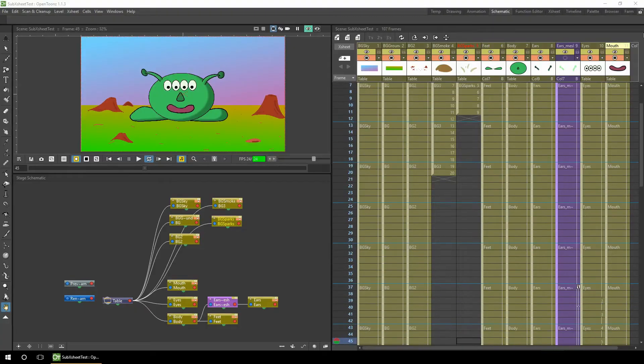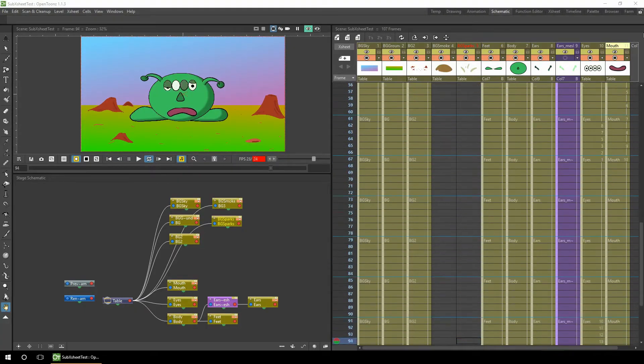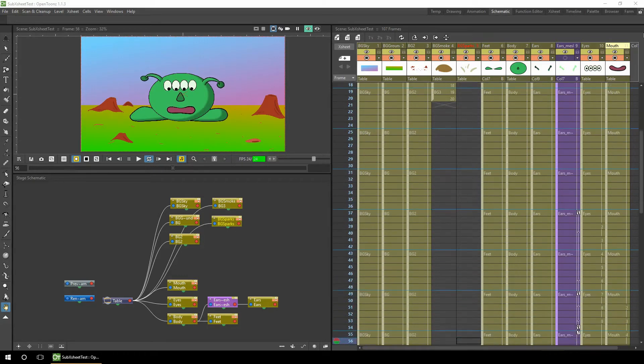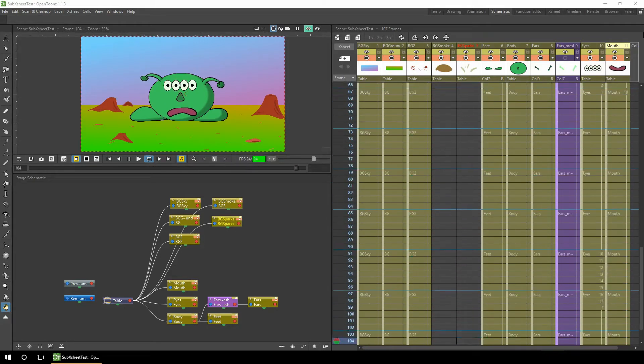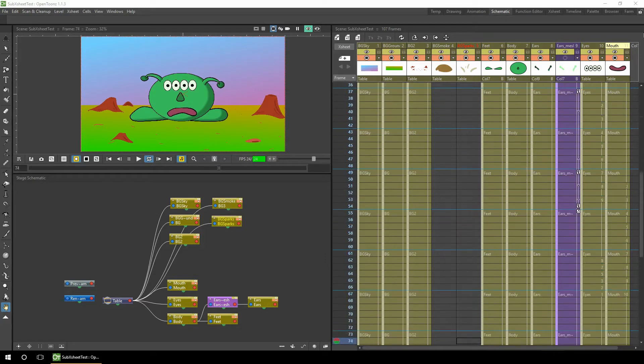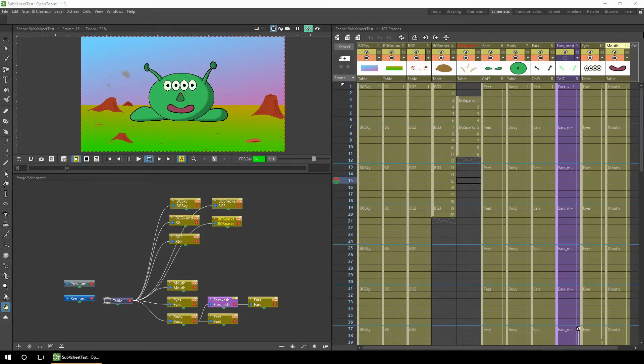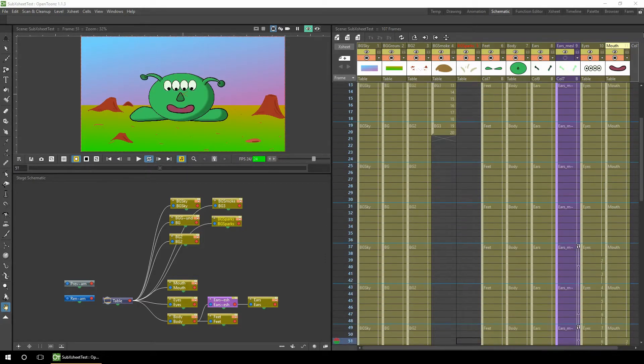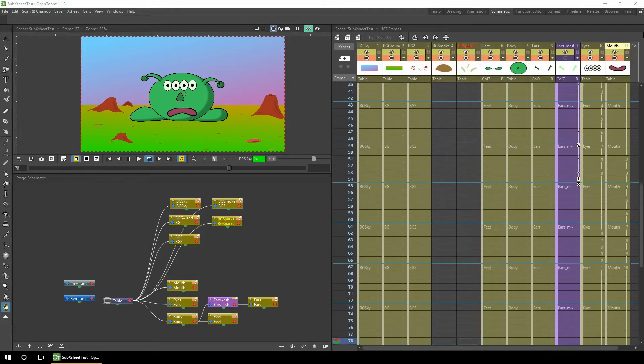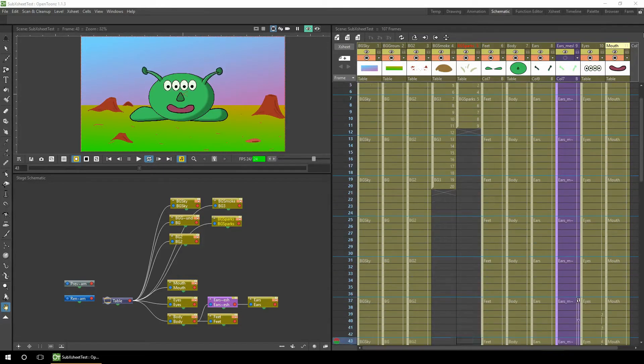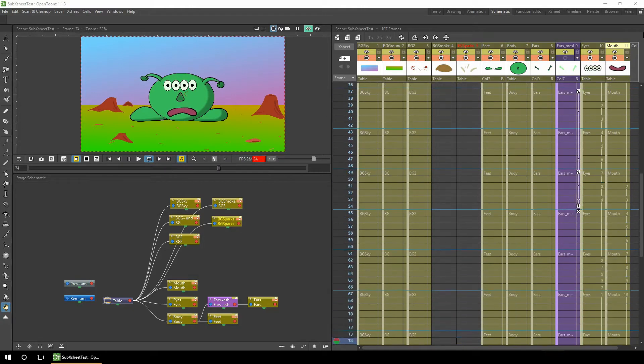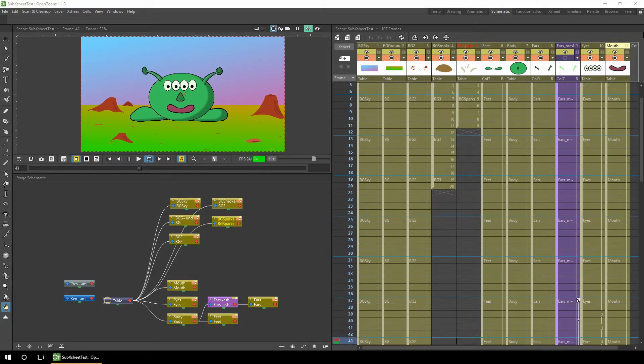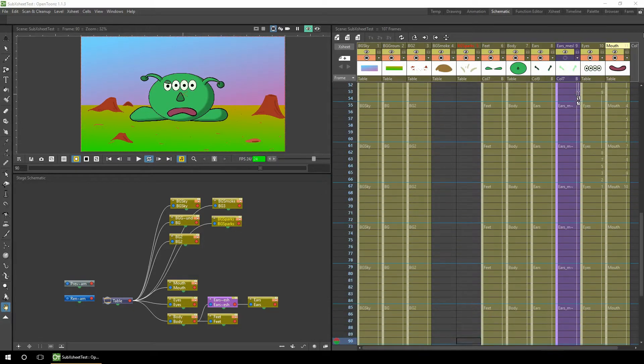Hello everyone and welcome to another tutorial. Today we're looking at sub X-sheets. When I first started with OpenTunes I used to add column after column of animation and background, and very soon my X-sheets and schematic got really full. I knew of sub X-sheets but didn't know how to work them and some of the tutorials on YouTube didn't explain it very clearly. So eventually I just dived in and had a go, and now I've got my head around them a little bit, I want to have a go at explaining them to you.